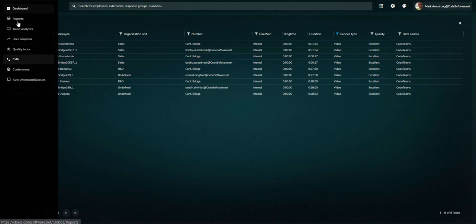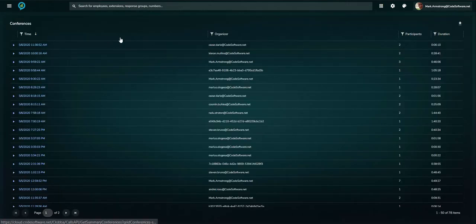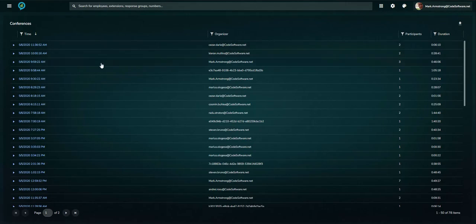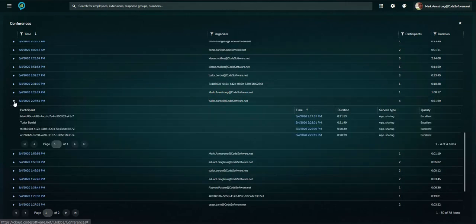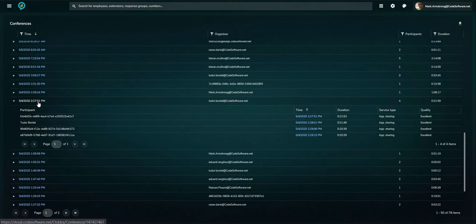In a similar way, conferences can be listed and details presented on individual attendees and the user experience. This detail can also be represented graphically.